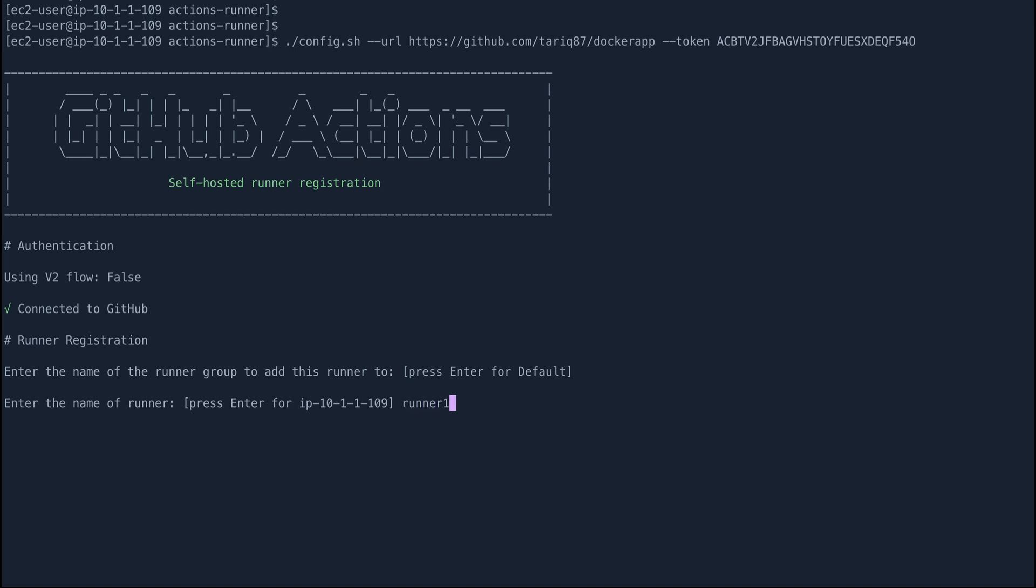Because you might have multiple runners for your repo, I'll just call this runner1. The runner will have the following labels: self-hosted, Linux, x64. So I am going to give this another label which will be runner1.